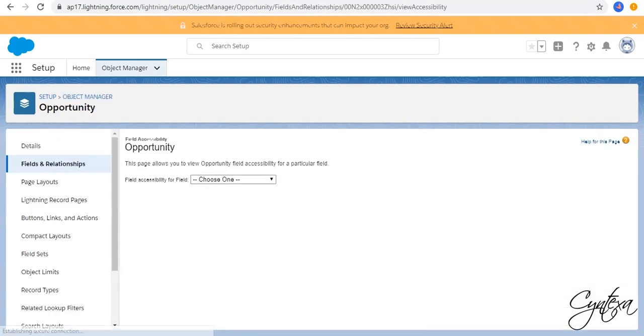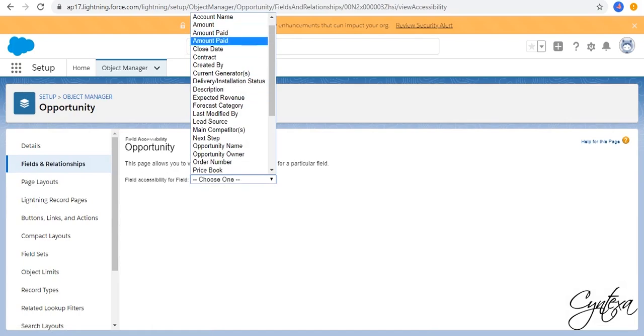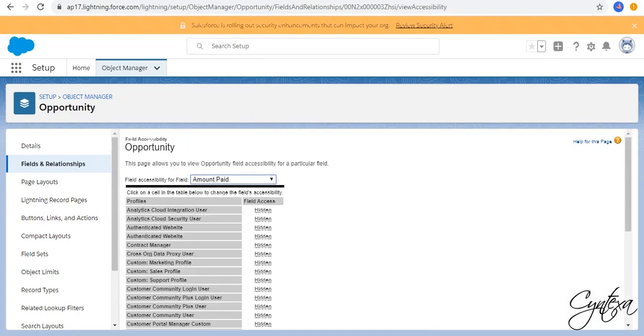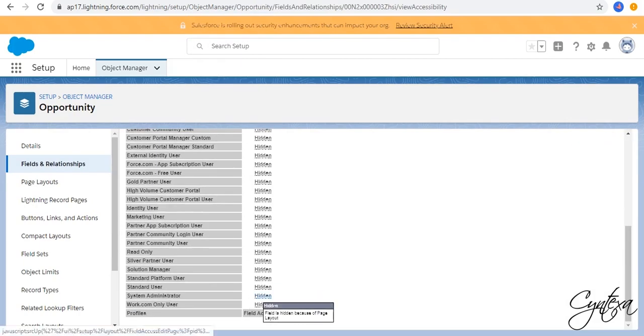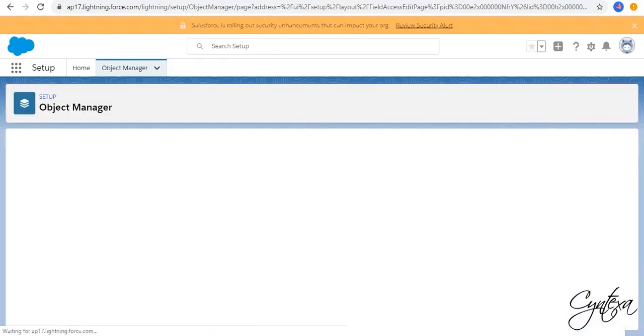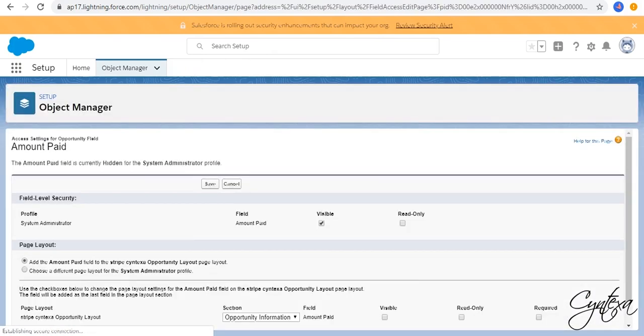Again check for Amount Paid. Go to Profile. Click on Hidden. Check this Visible, and then Save.